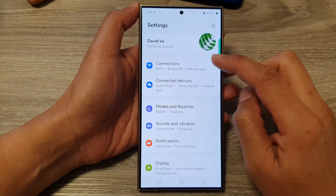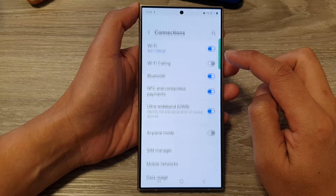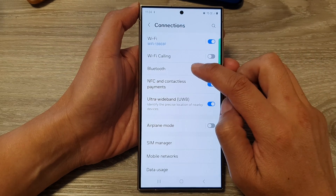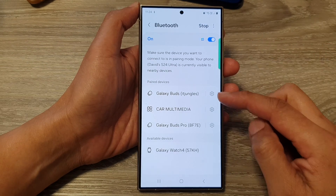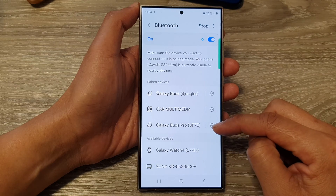Next, we go down and tap on Connections. After that, tap on Bluetooth. In here, tap on your Bluetooth device.